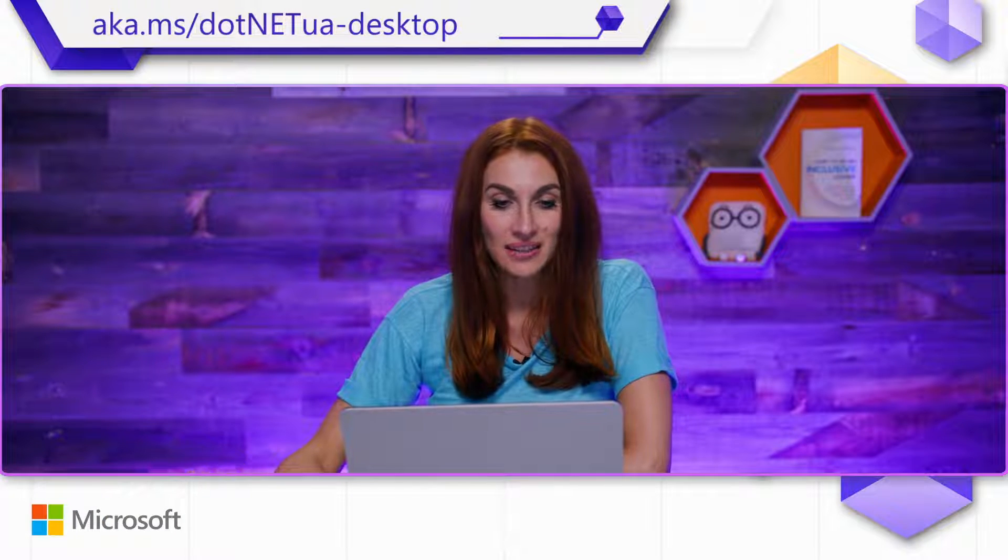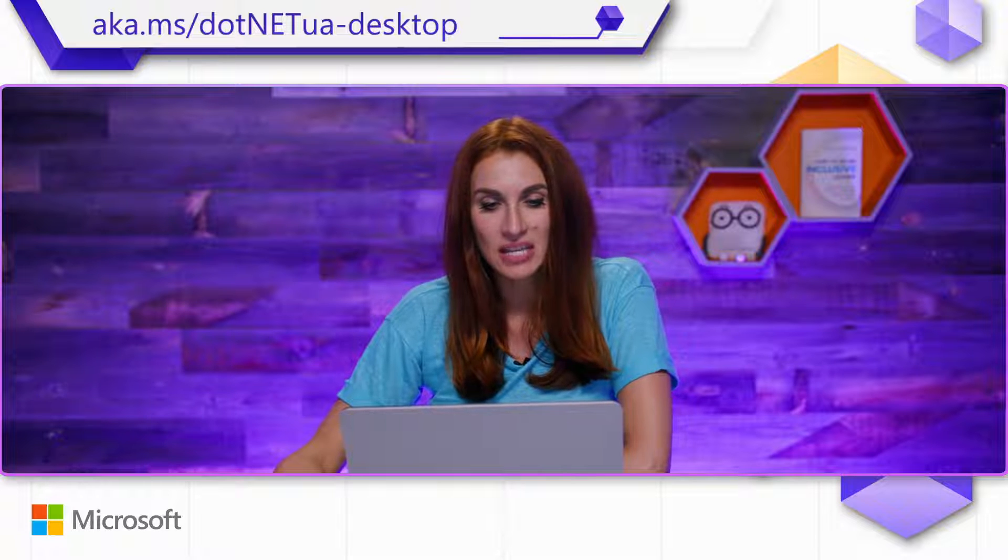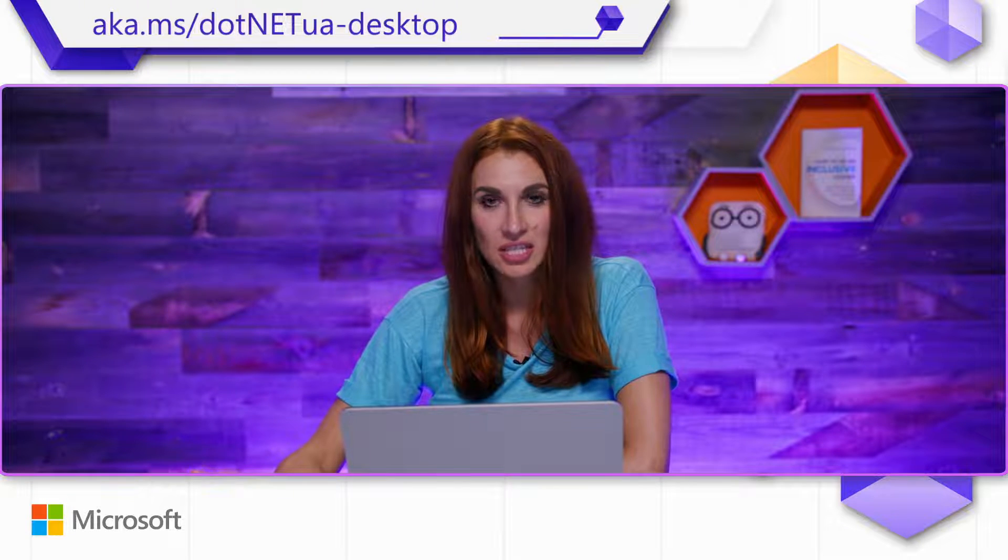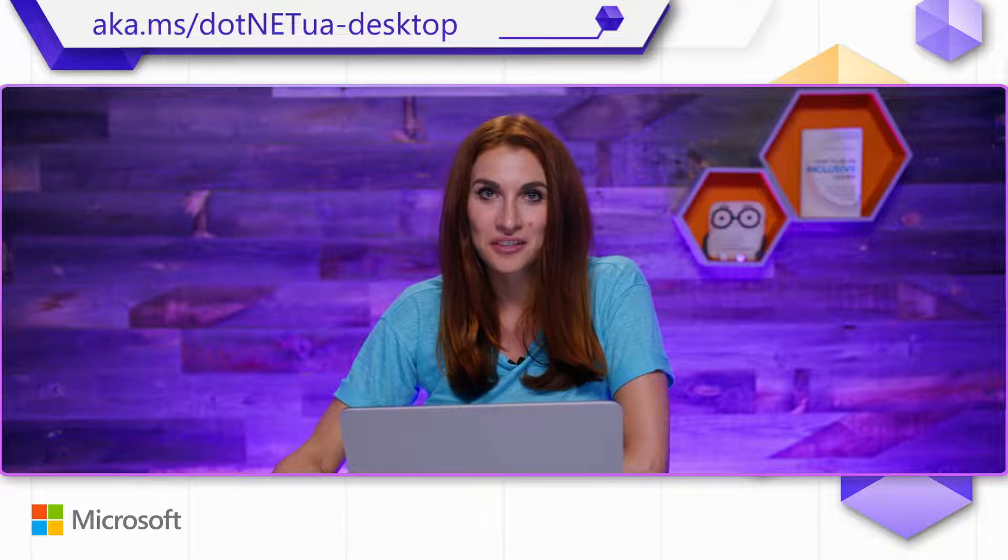And you can read more about this in our docs at aka.ms slash .NET UA dash desktop. Thank you for watching, and happy porting!